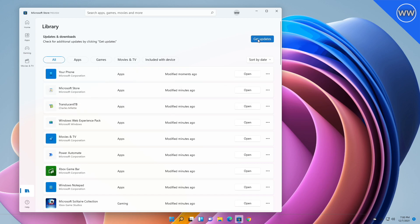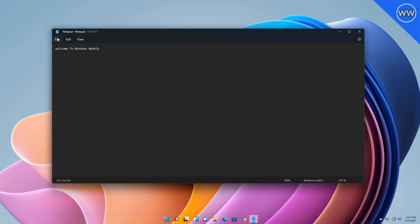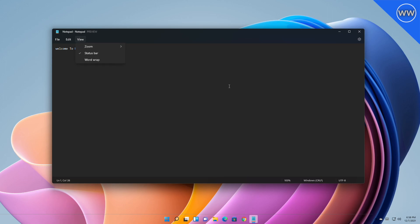So it's possible that a few people may not get the update yet. Notepad has got an updated UI that aligns with the new visual design of Windows 11, including rounded corners, Mica, and more.